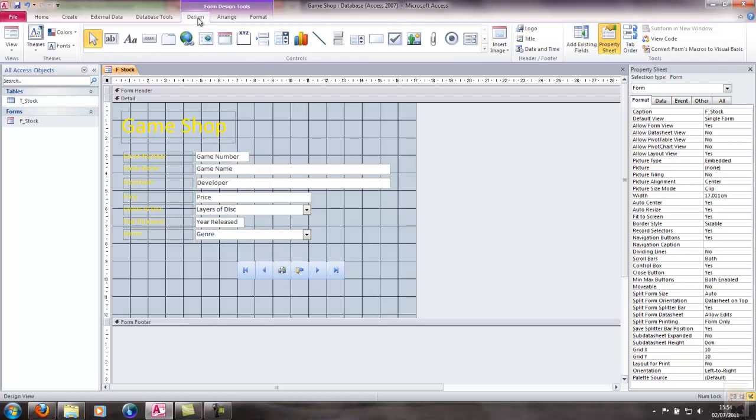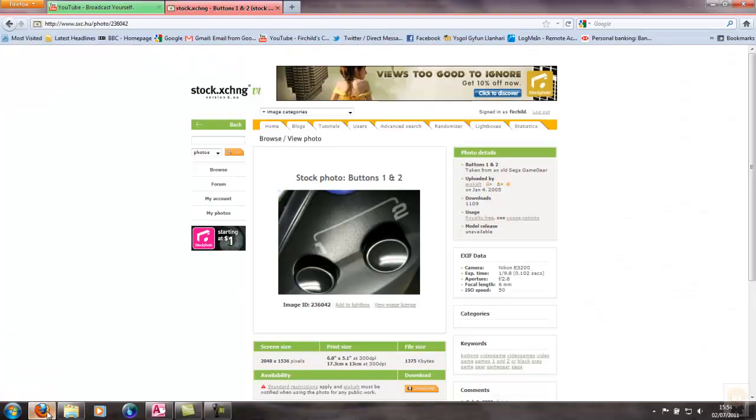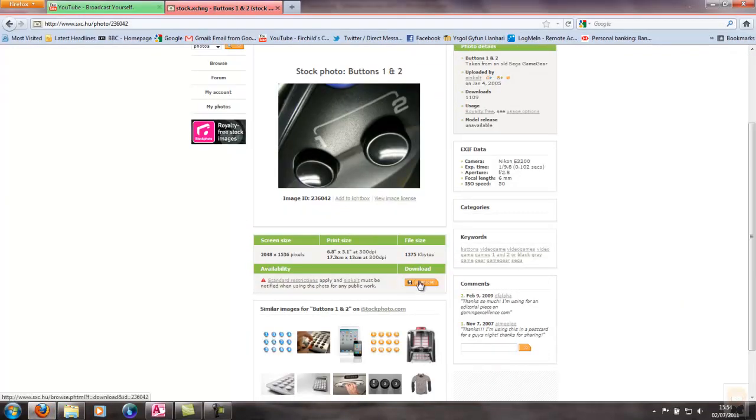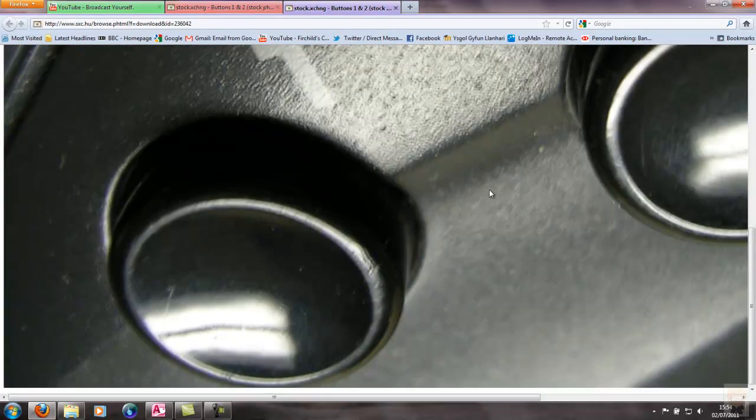What we're using in a minute is Insert Image, but first I want to get the image I need. So I'll go back to sxc and this time I'm going to download the image I want. It downloads into a browser window and you can see the image is huge, a bit too big for my form, so I'll trim that down. What I'll do is right click, copy the image and nip over to Paint.